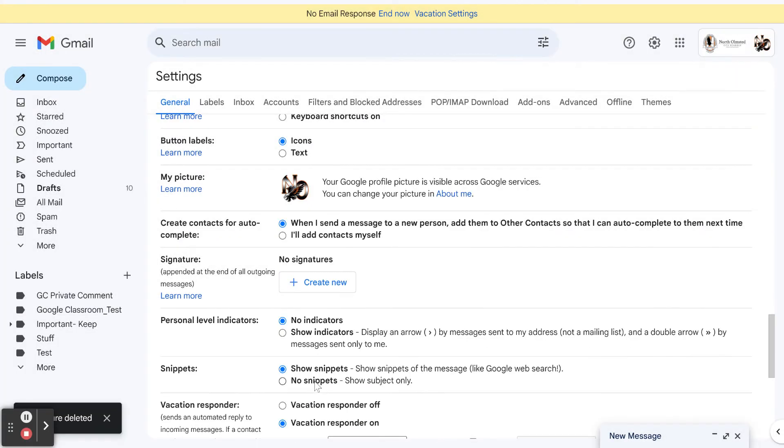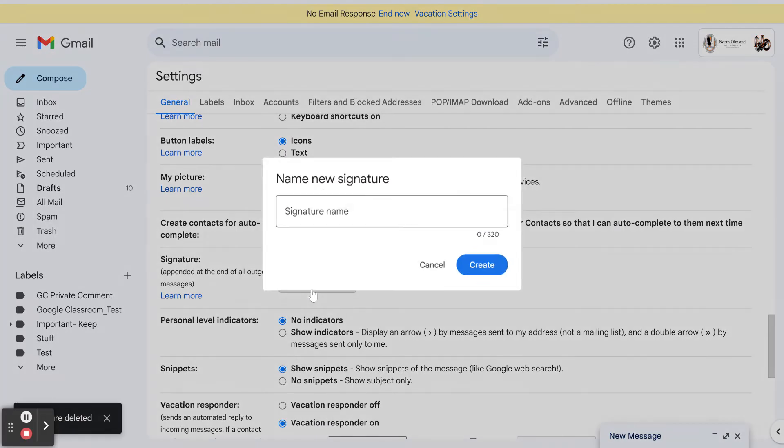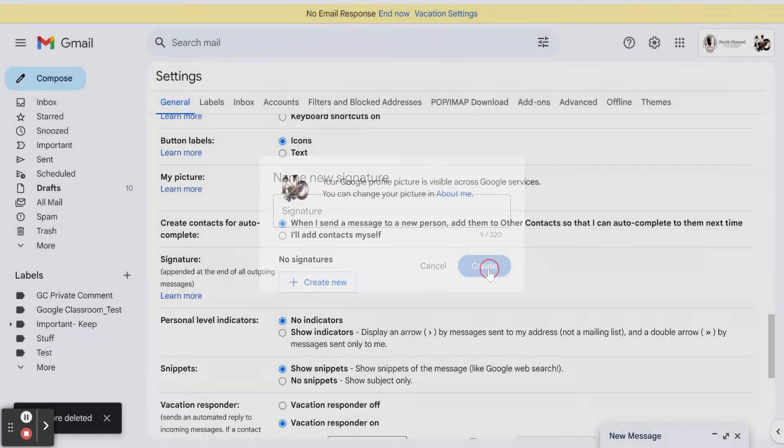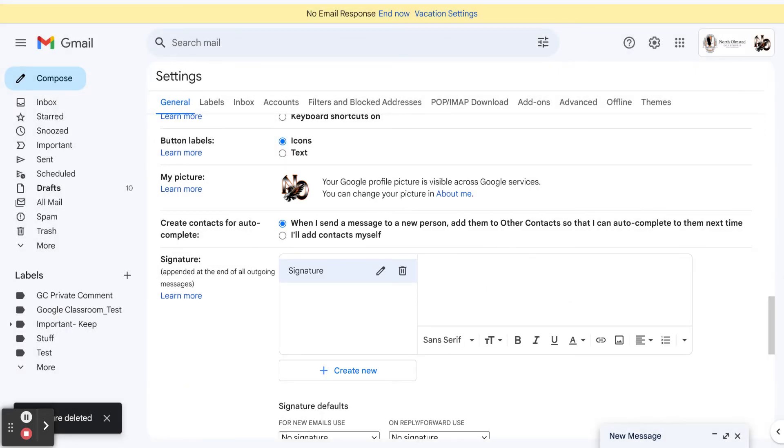Now I'm going to delete what's in here. You're going to see the create new button. We're going to click create new and give this a title. I can even just call it signature.